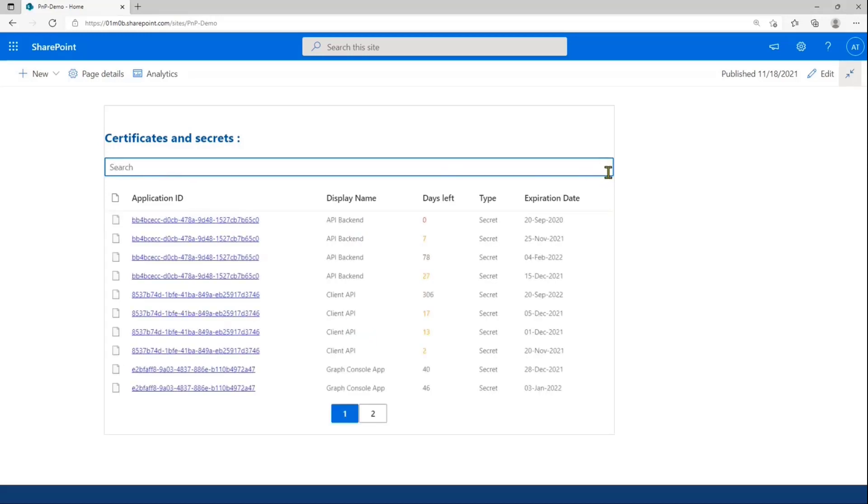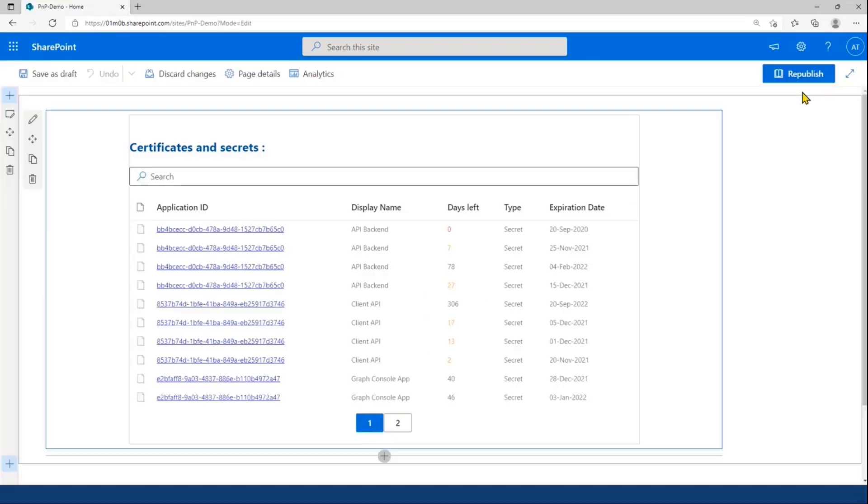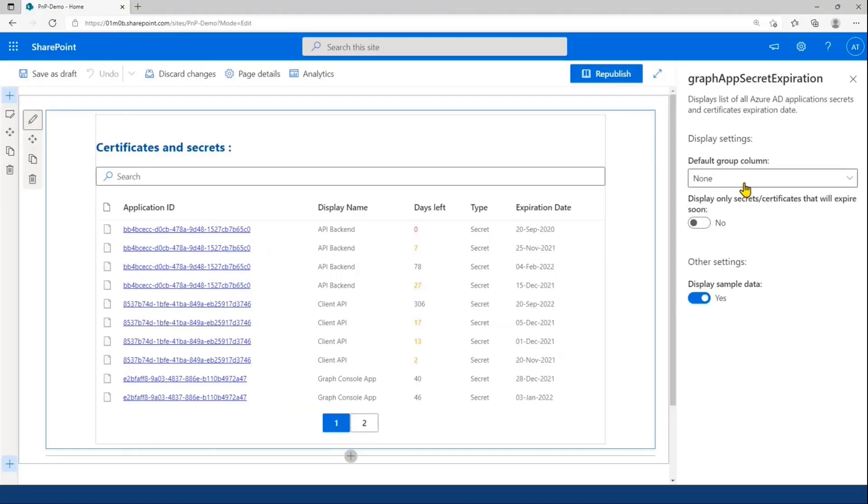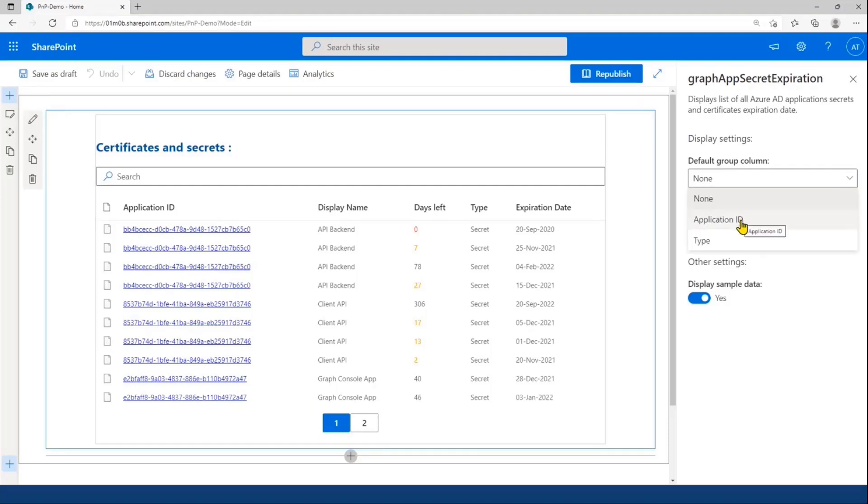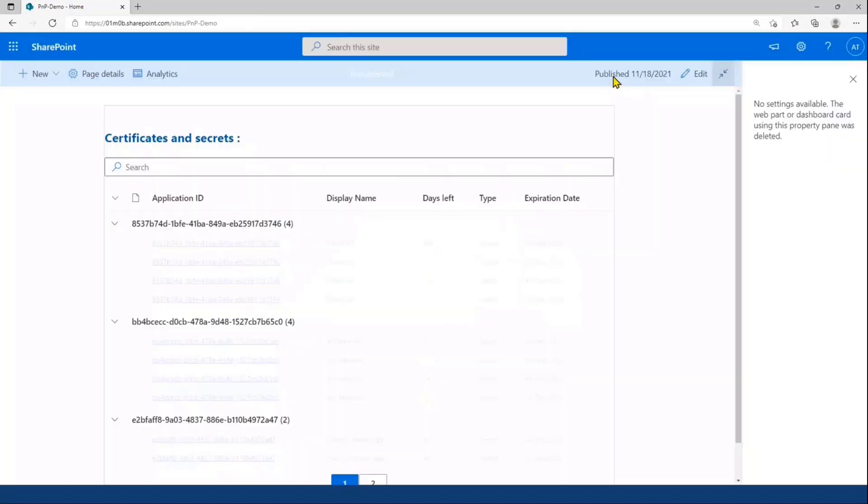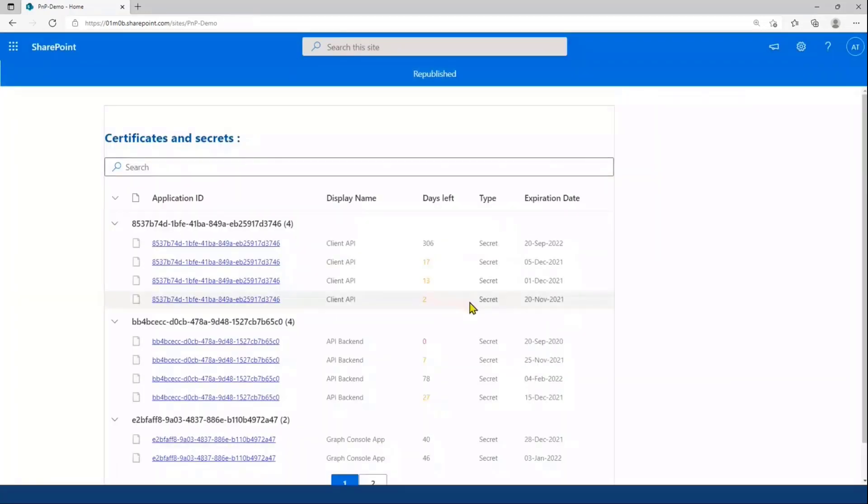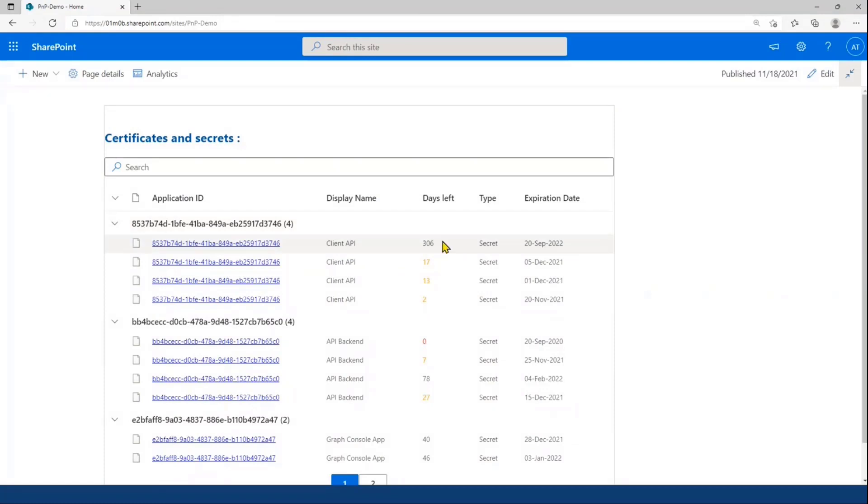You can also choose different settings from the property pane. For example, you can select a group column. Here, if I choose application ID, I will have all my items grouped by application.